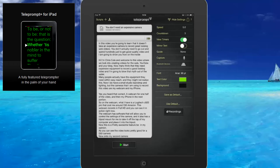Now you can see you have different settings — you can set the speed, your countdown timer, you can mirror the text, and you can do a lot of different things with this particular app, including changing the text colour, the font, the background. There's a whole heap of things that you can do.